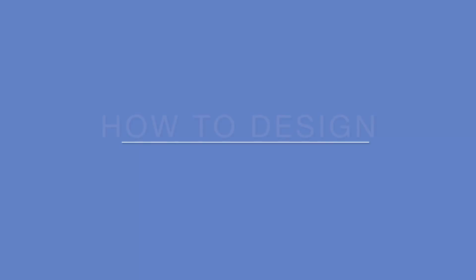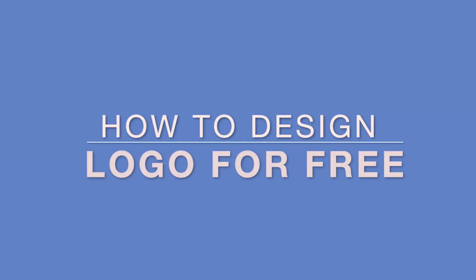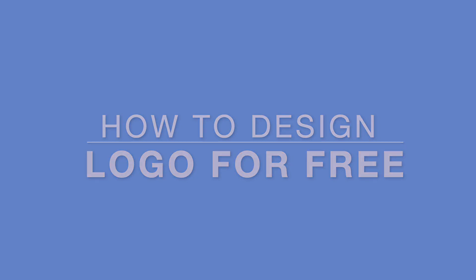Hey guys, in today's video we are going to learn how to make a logo for free in five simple steps in less than five minutes. Whether you need it for your small business or for your YouTube channel, we've got you covered.